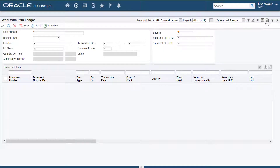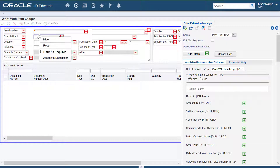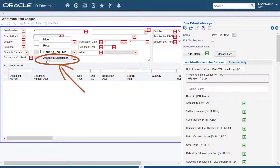But with the new form extensibility improvements in Tools Release 9.25.3, you can now complete this task from within Enterprise One without the extra step of navigating to the FDA and with fewer clicks.